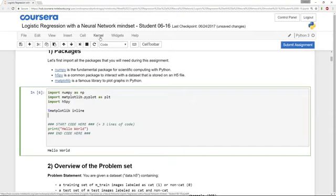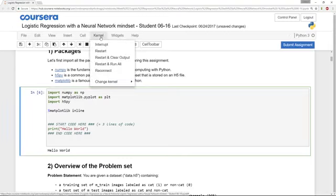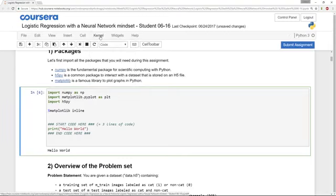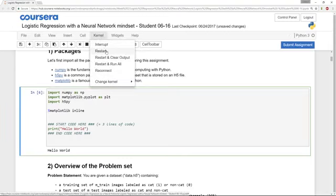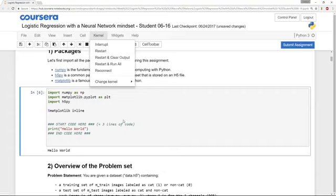...there is a small chance that a kernel on the back end might die, in which case just click kernel and then restart kernel, and hopefully that will reboot the kernel and make it work again.